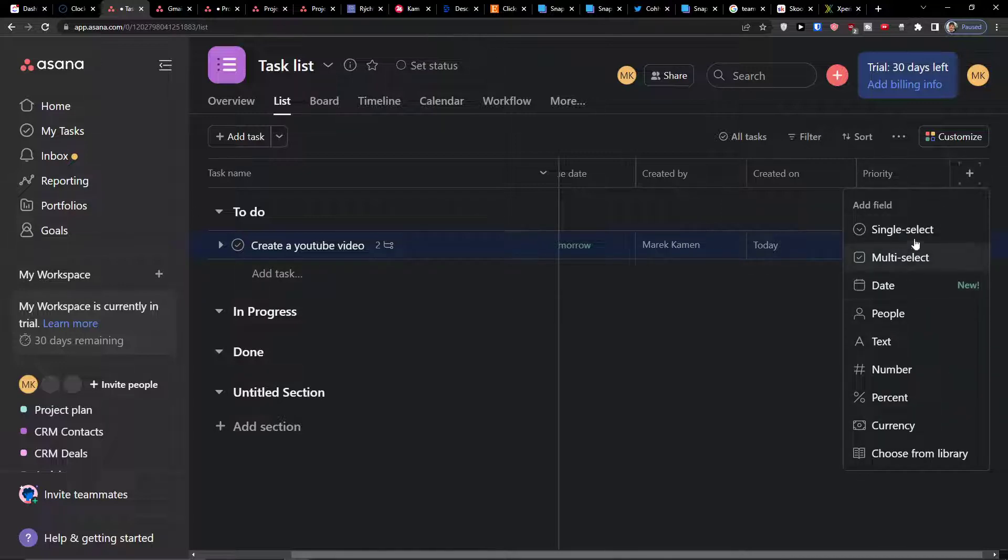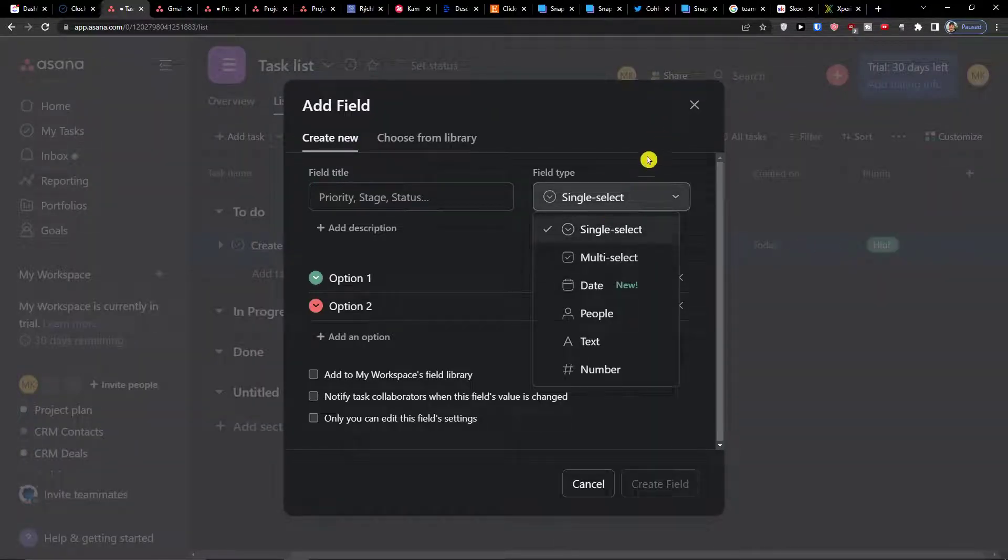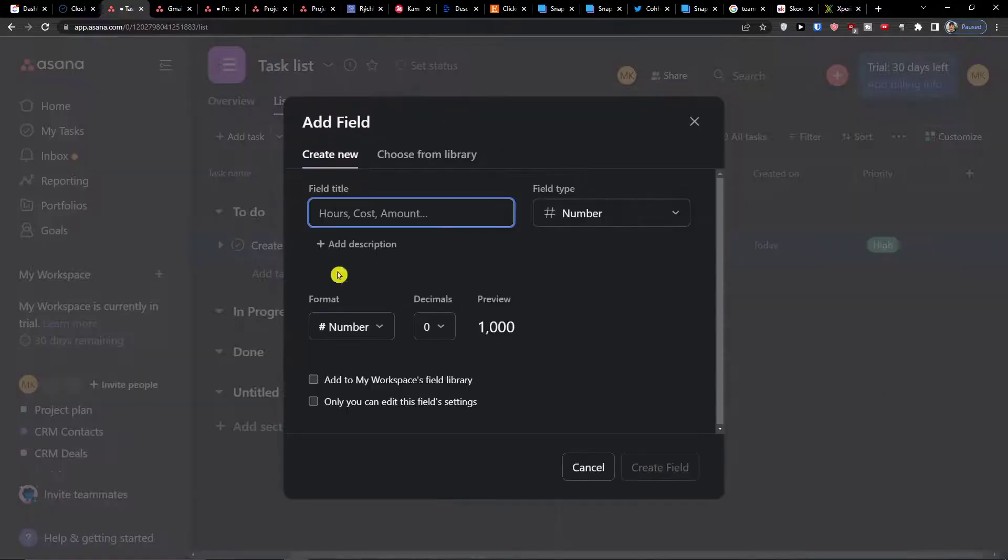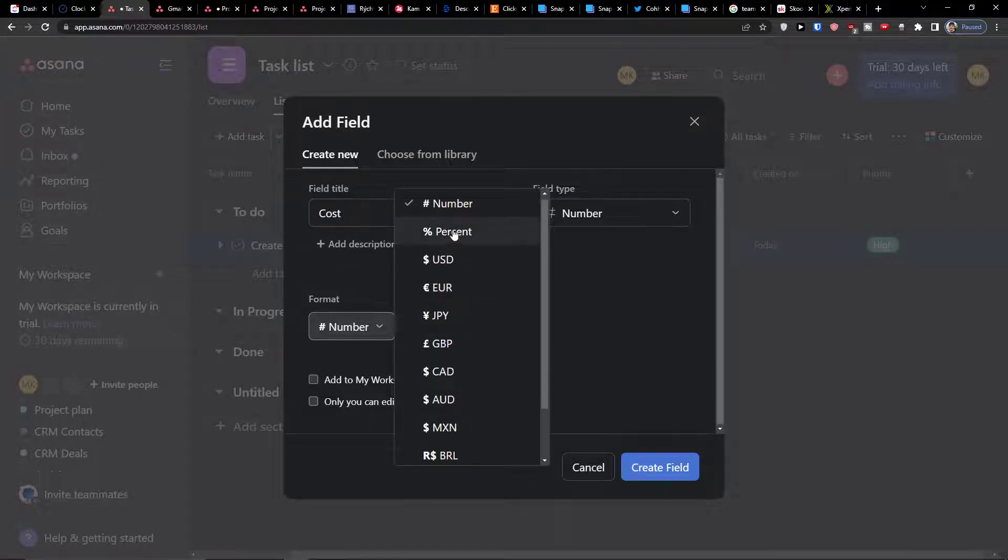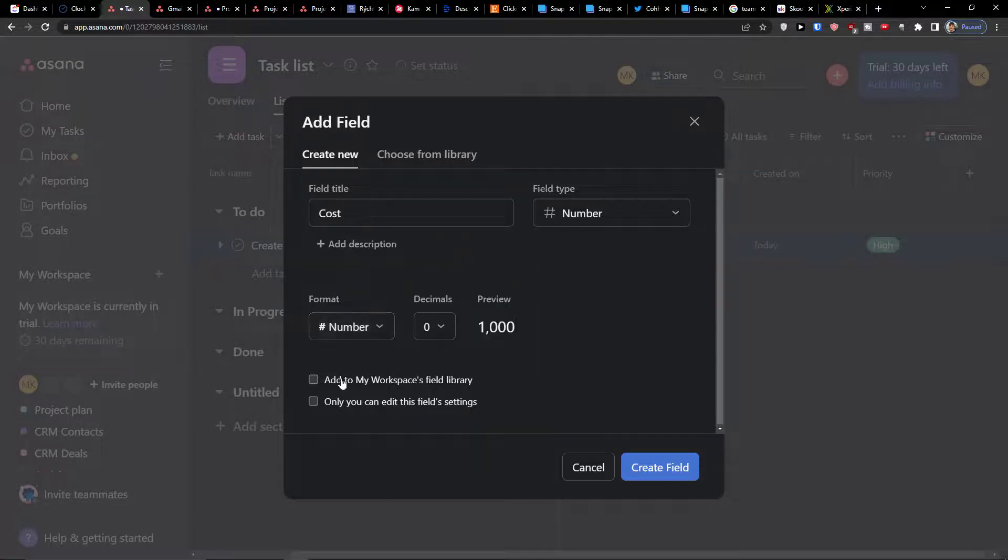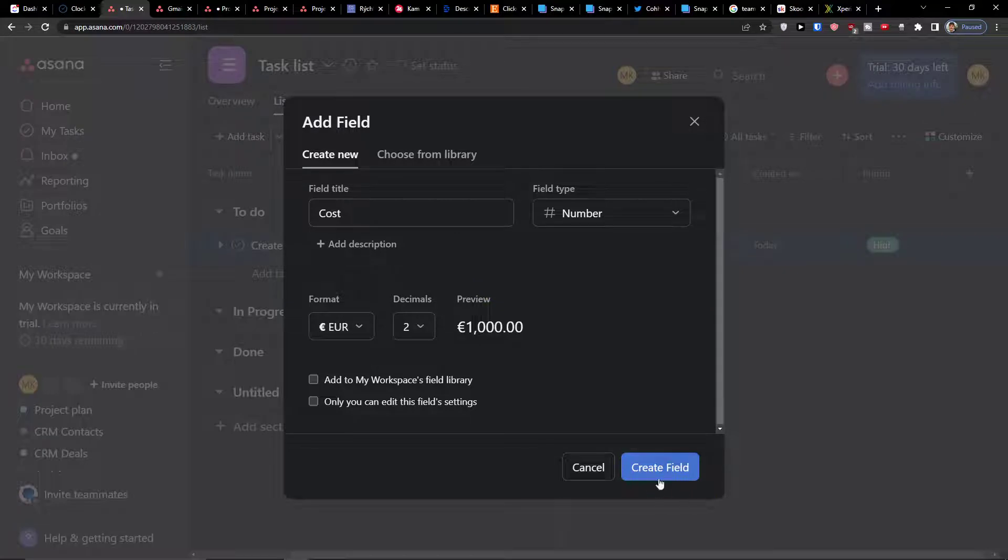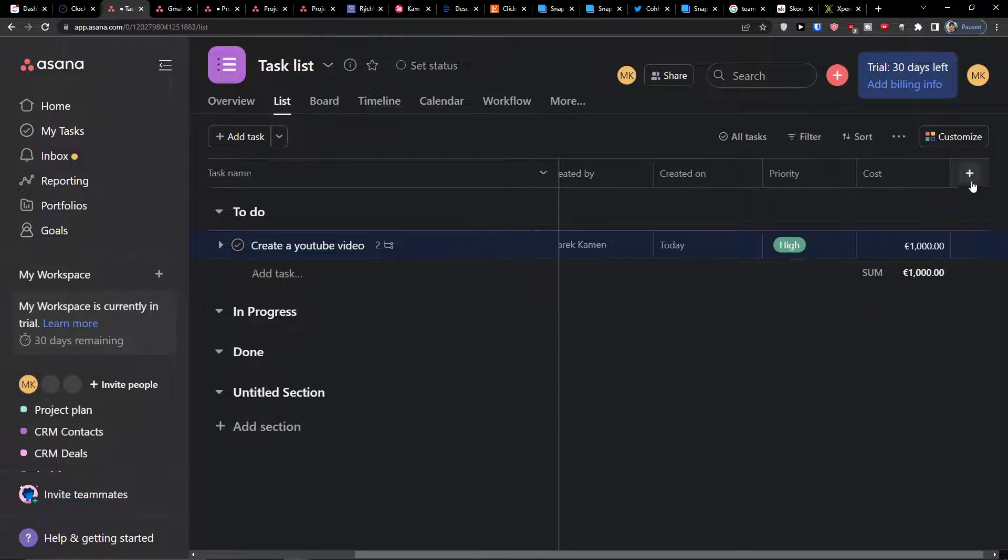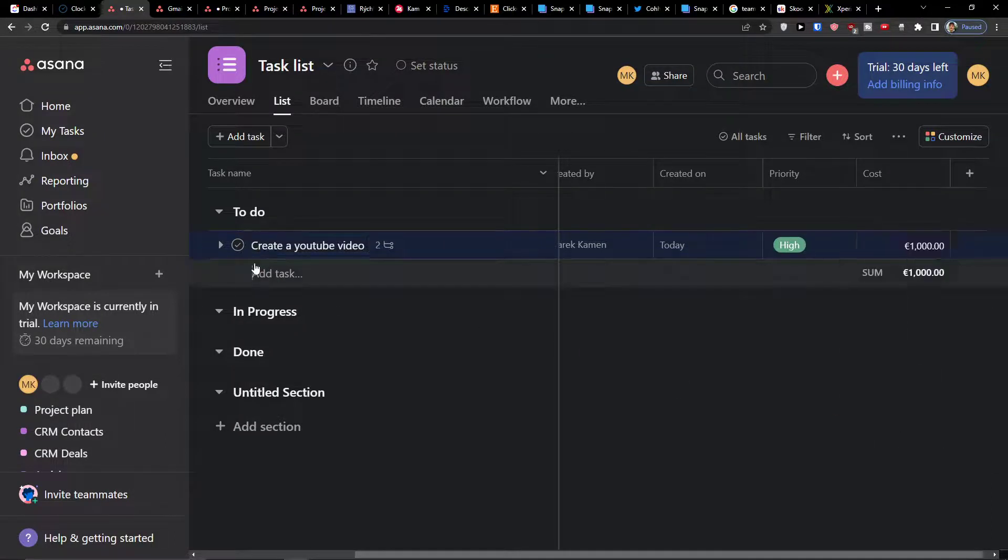Then I can simply click plus here again and I can add a single select again or multi-select. You can also have option to add a text or a number. Let's say when you're going to add a number, a cost or revenue, then you have option to choose a format if you want to have it as a percentage, USD, or custom label unformatted. Now when I have euro cost, it's going to be 1000 euro, create a field.